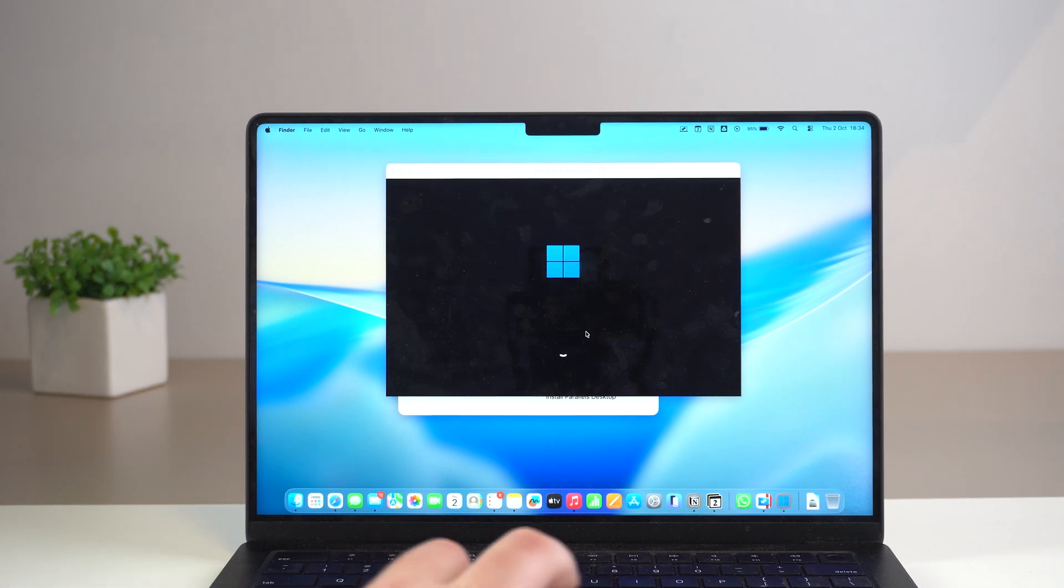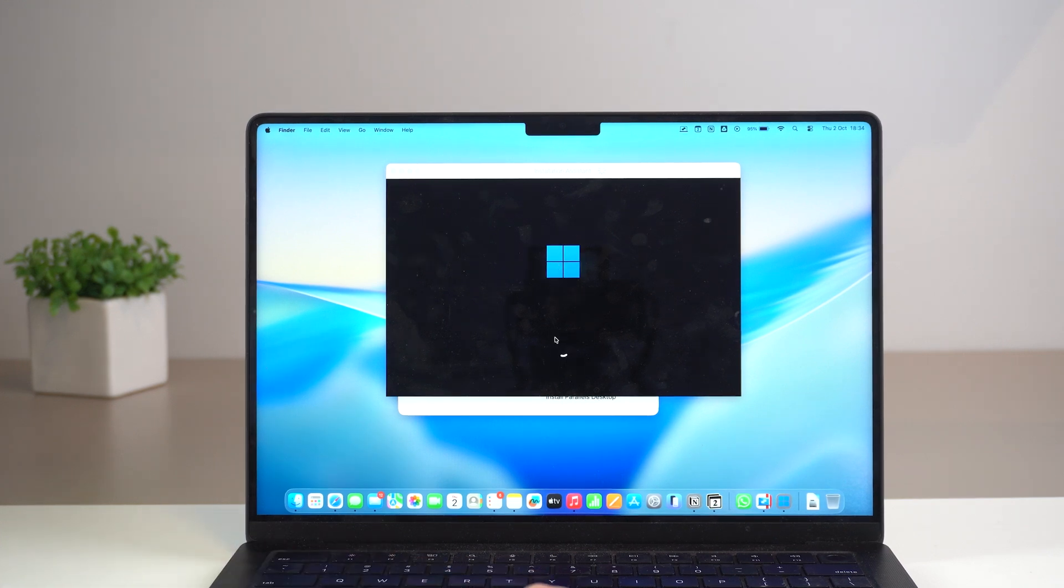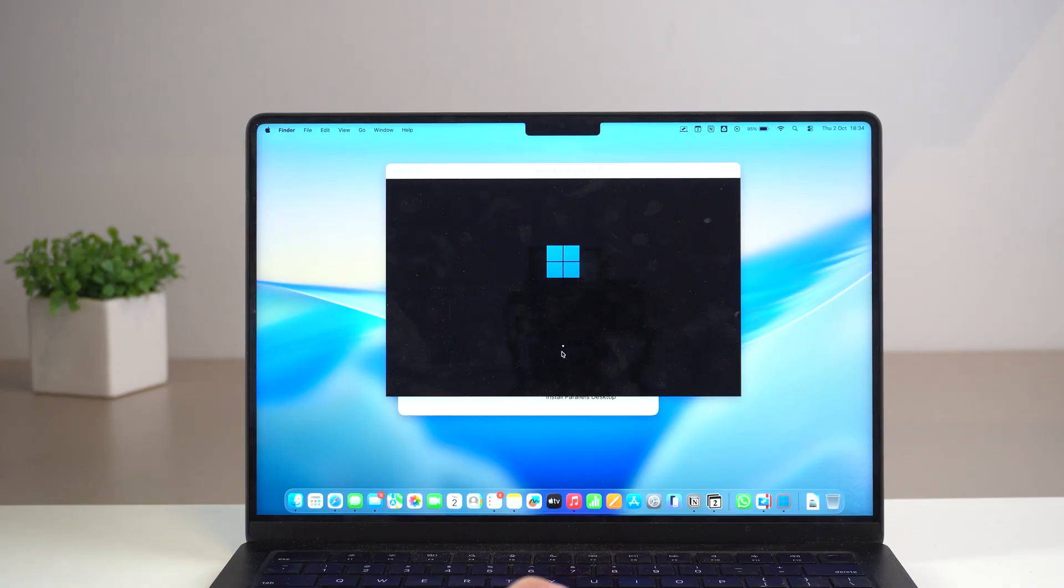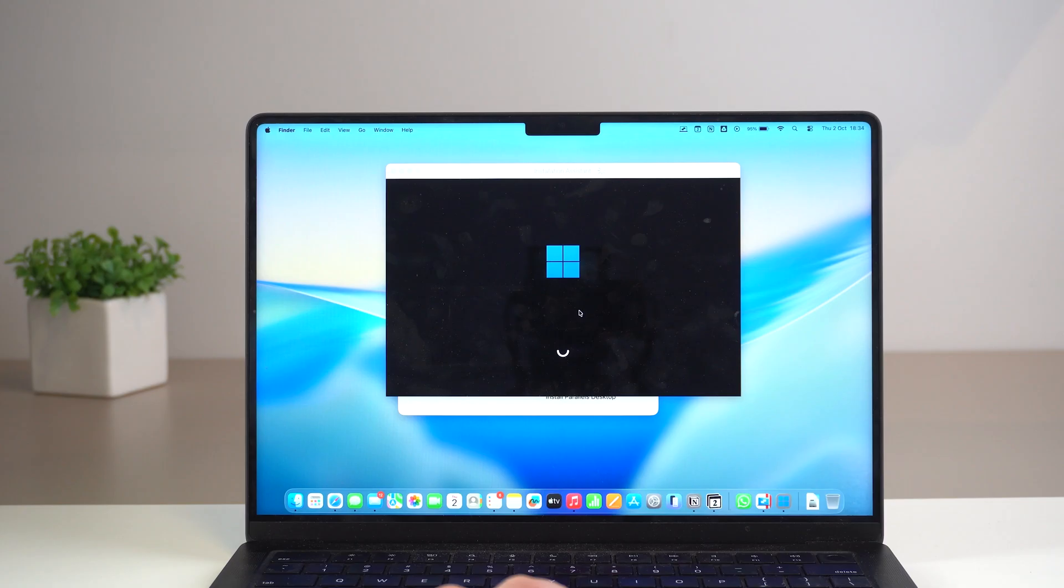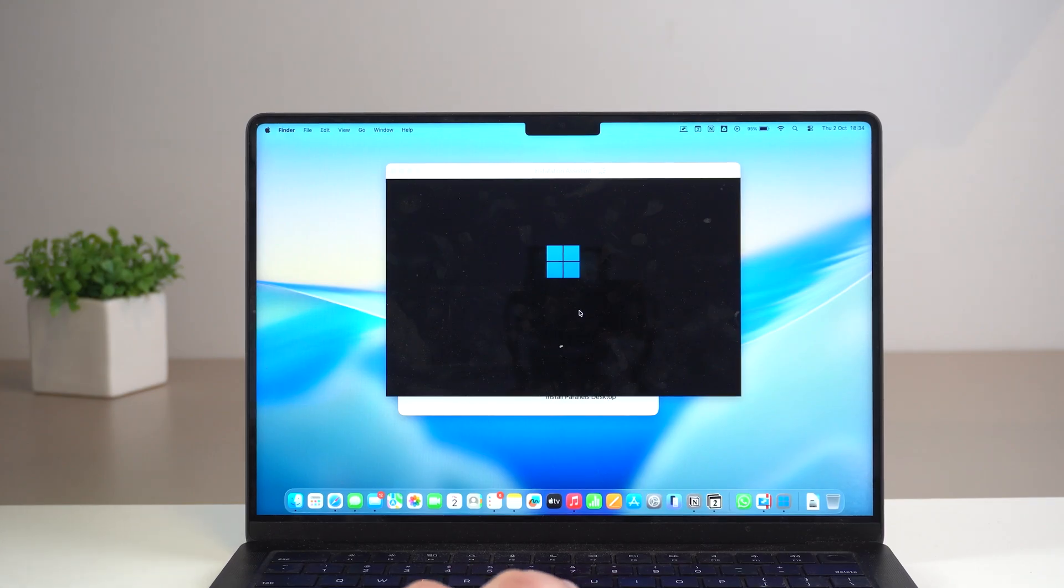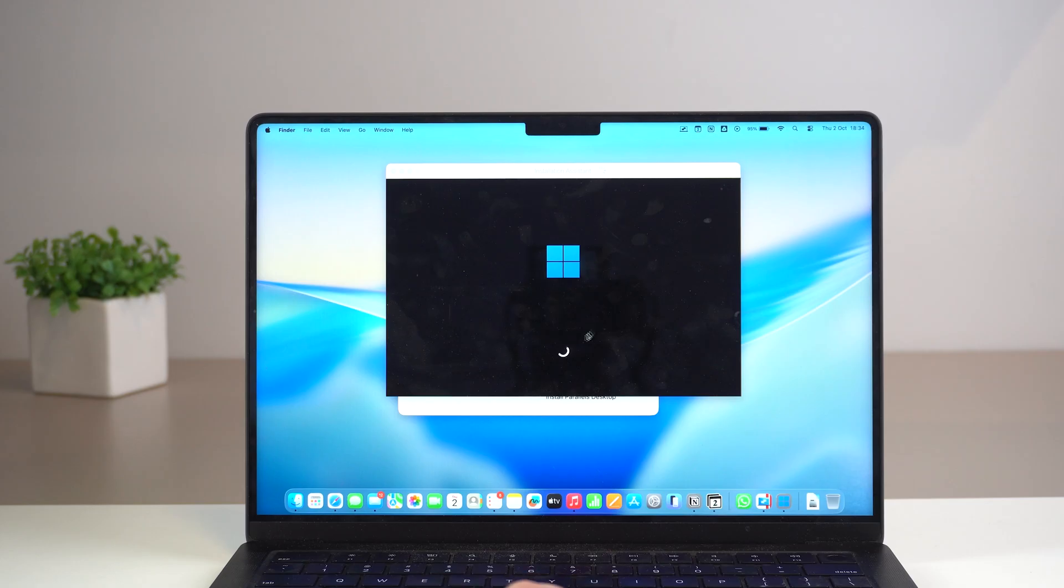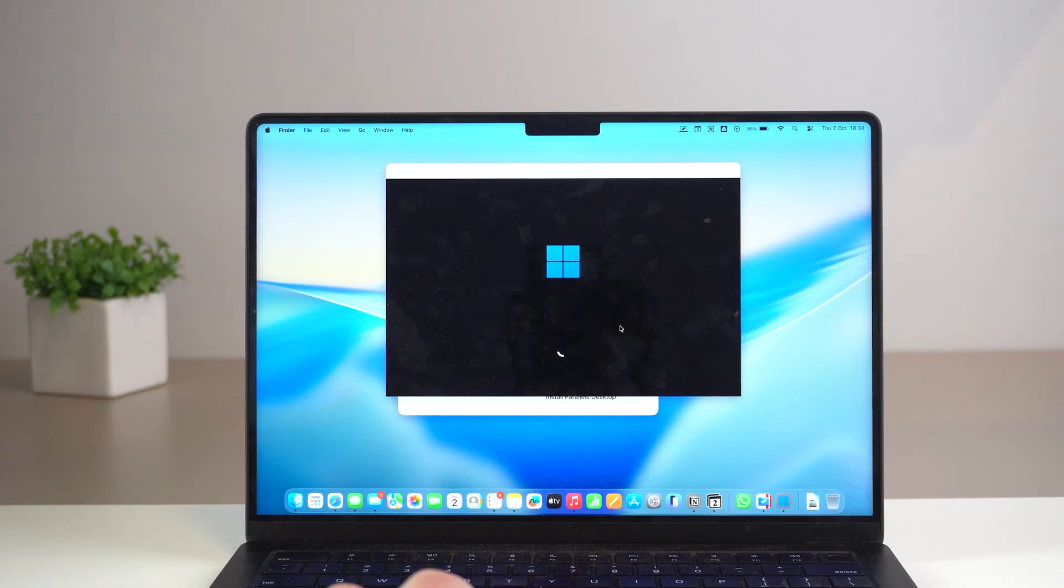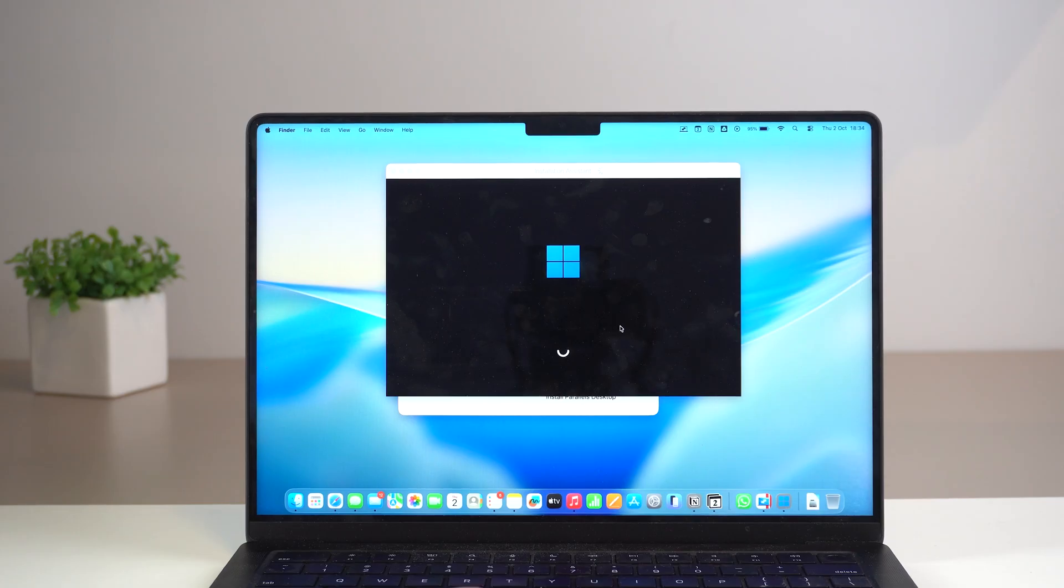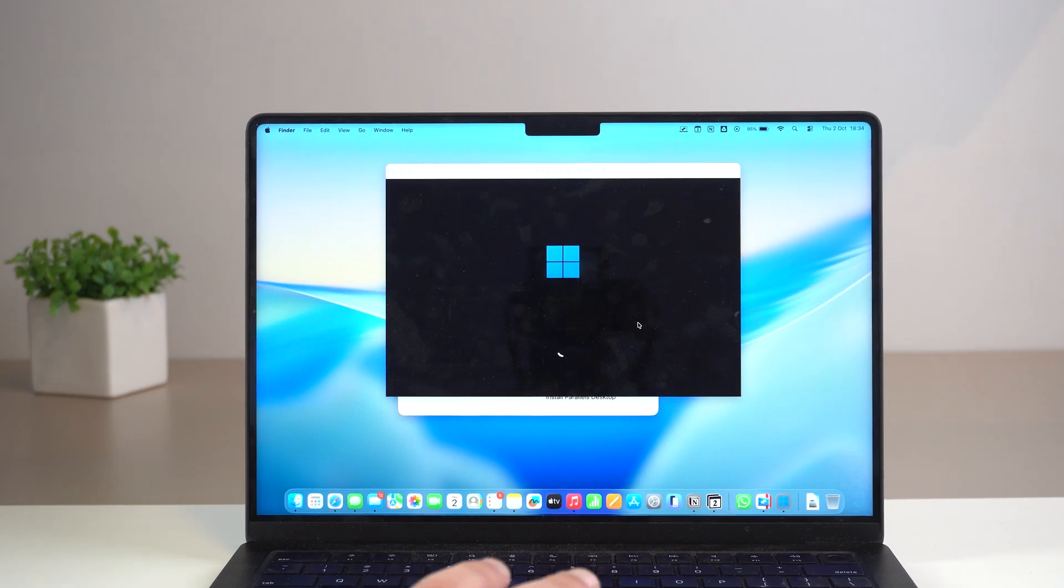Next up you're going to see the Windows 11 logo and this spinning rotating circle thing. And please keep in mind that this step in particular may take a while. And you may think that the process is frozen or not working or something. But just be patient. Because just this screen on its own may take a few minutes, sometimes several minutes. So just be patient. Hang in there.